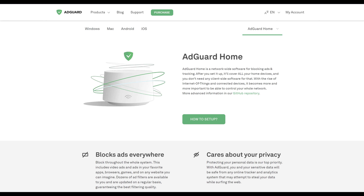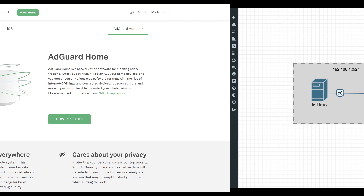In this video I won't spend too much time on what AdGuard Home is or why you might want to use it. If you're interested in those details please check the video description for a link to my blog where I did write quite a bit about that. This video comes as a follow-up to a request, so if there's anything specific you'd like to see a video on please let me know in the comments below. That being said, let's go ahead and jump right into it.